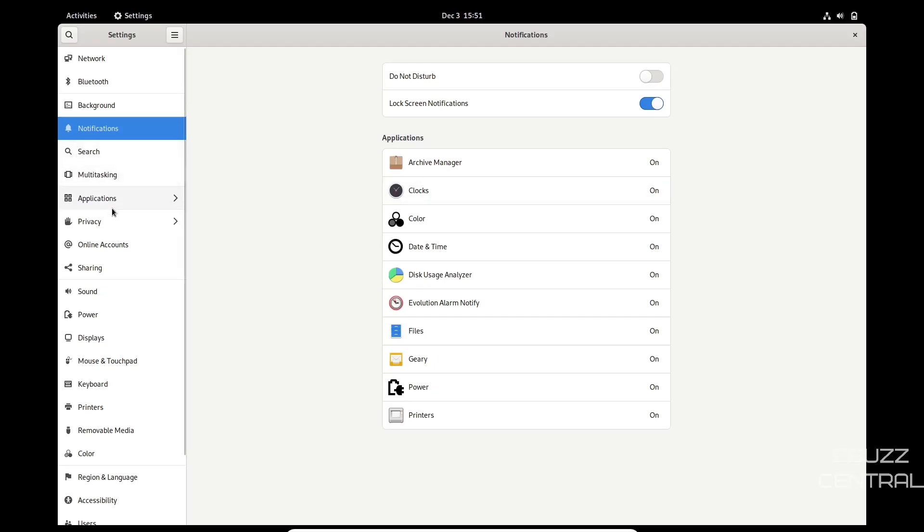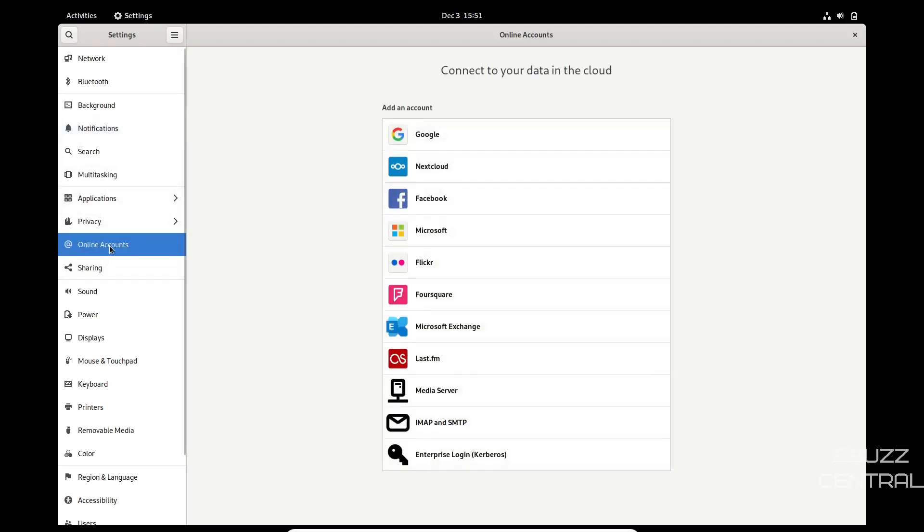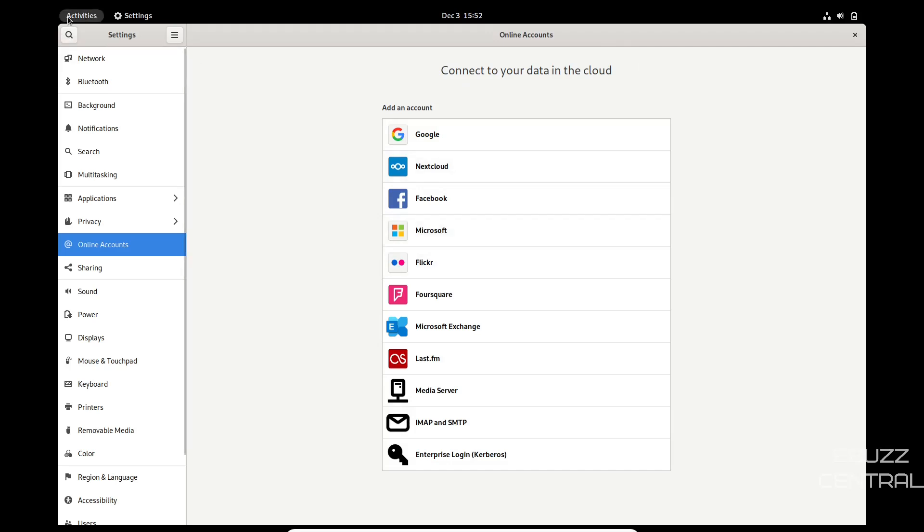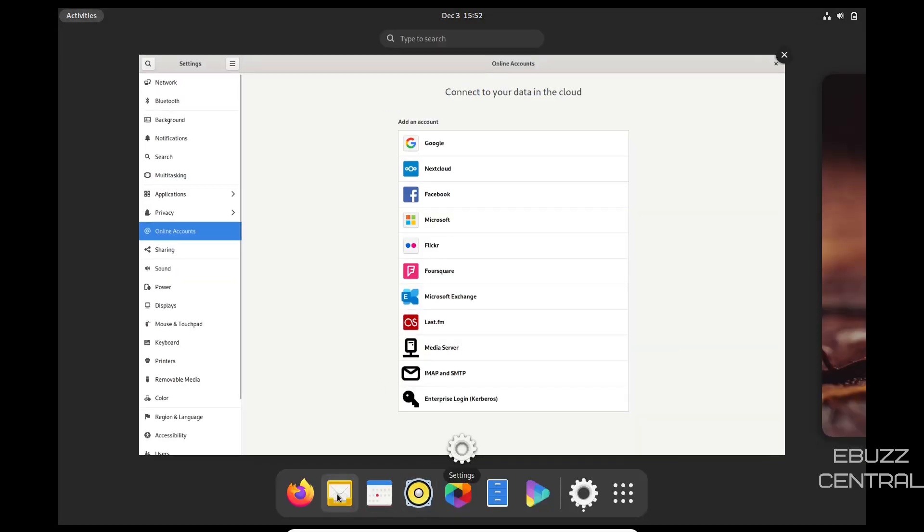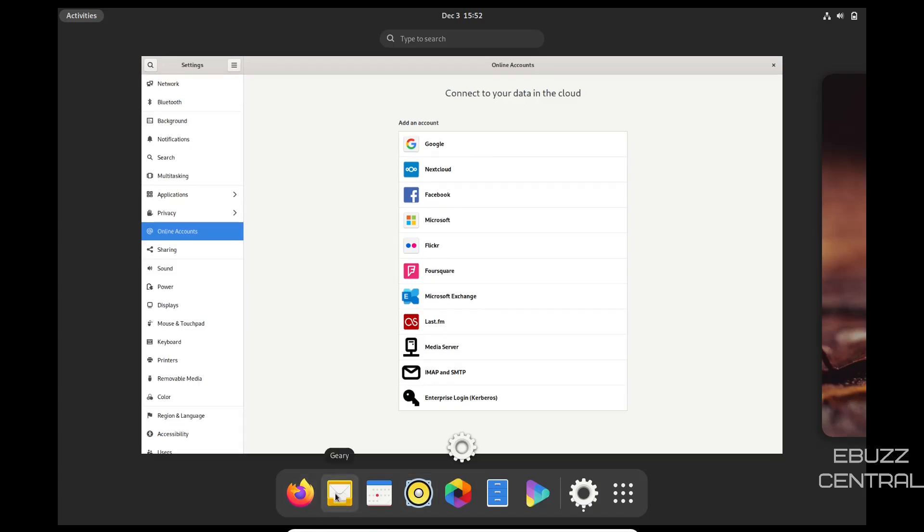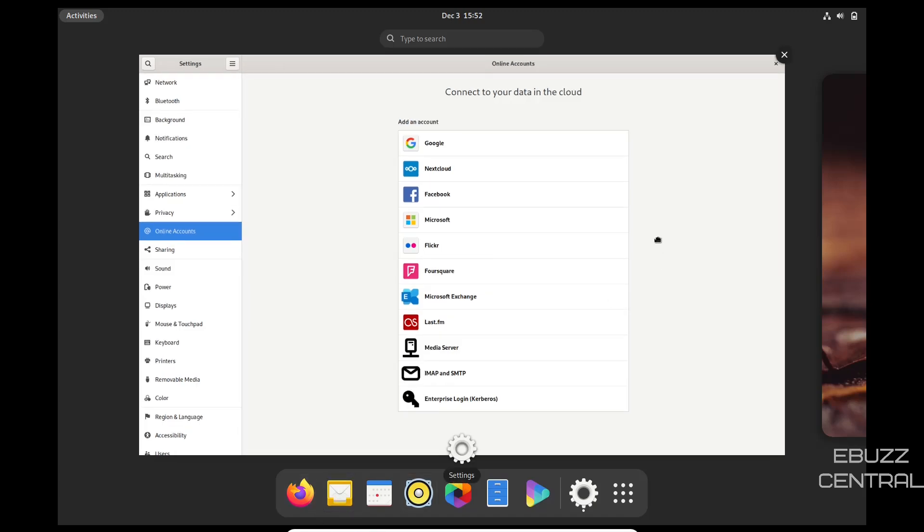Then you've got search, multitasking, application, online accounts. Online accounts is awesome. You can come over here and put in your Google accounts, your NextCloud, your Facebooks, your Microsoft. Now if you've got mail accounts on Google or Microsoft, if you enter those before you open up your email client, it will actually pull your accounts from this to use your mail down here. So that saves you a step.